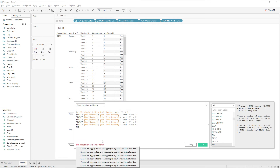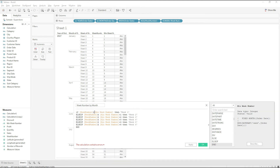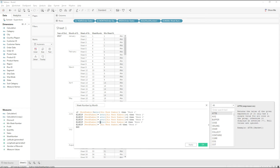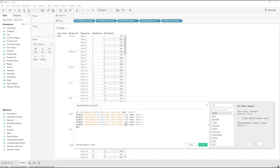The calculation cannot mix aggregated and non-aggregated values — here Week Number is an aggregated calculation and Min Week Number is not. You cannot compare an aggregated value with a non-aggregated value. So let me wrap with ATTR to return the aggregated value. Repeat the same for all the IF and ELSEIF statements. The calculation is now valid — click Apply and then OK.